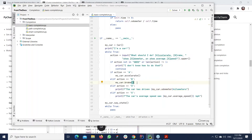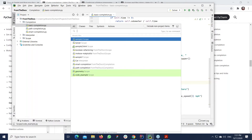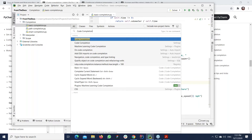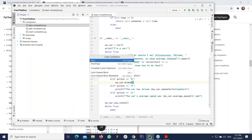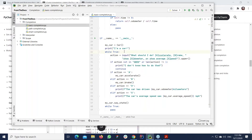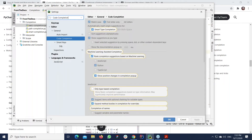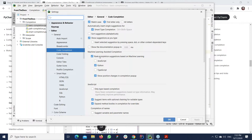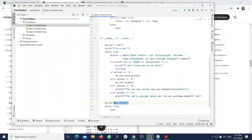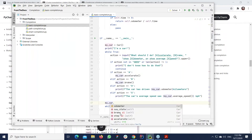My favorite shortcut in PyCharm is Double Shift — you can find any action, class, or symbol with it. Search for 'code completion' and you'll see two items: one is a pop-up to invoke whichever type of completion you're looking for, and the other opens the code completion settings. In the settings, I encourage you to try machine learning-assisted completion — it's enabled in my PyCharm but disabled by default.